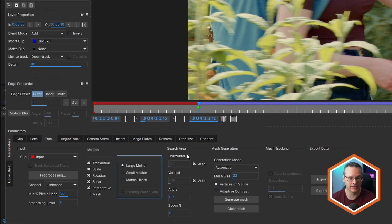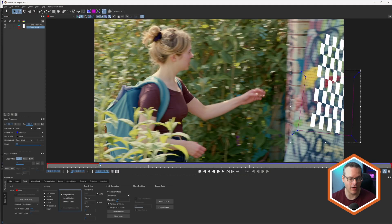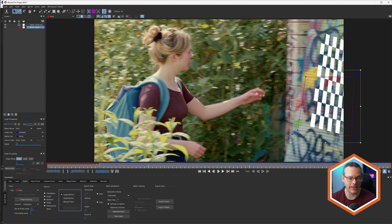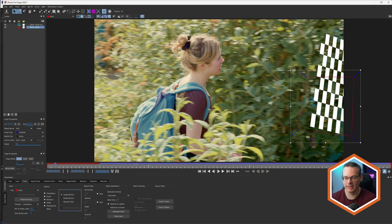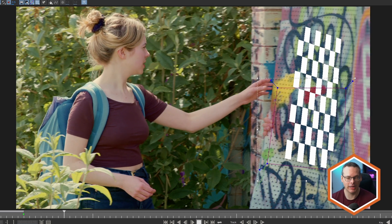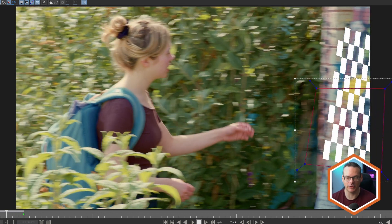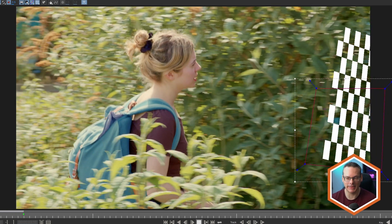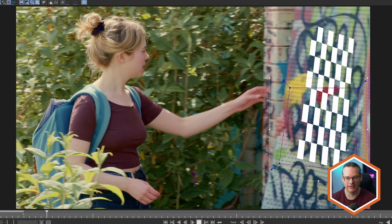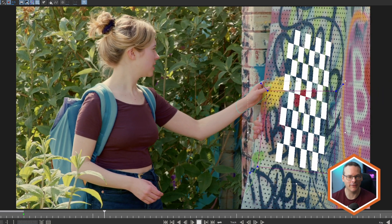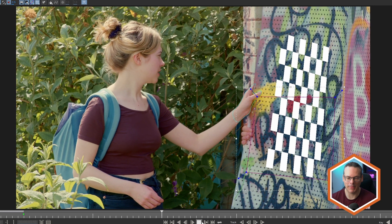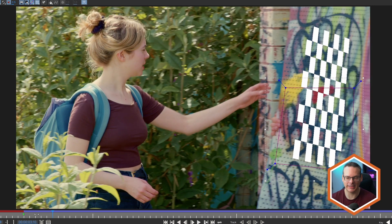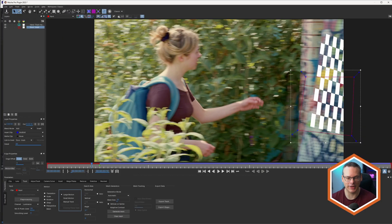I'll just go back to set to large motion, so we don't see any of that other information. And as we play this back now, you'll see when we get to the beginning of the track, we don't have that bad tracking data throwing us off anymore.